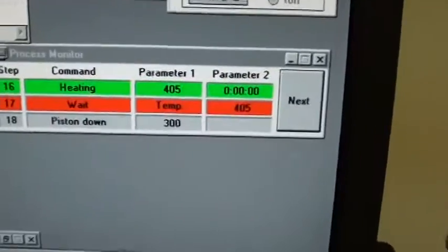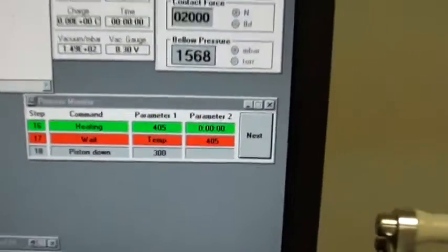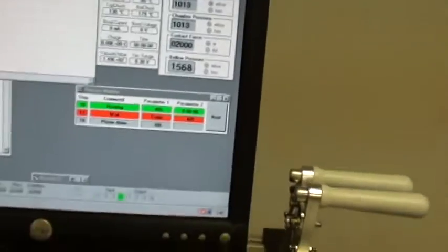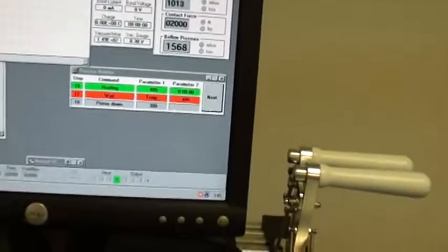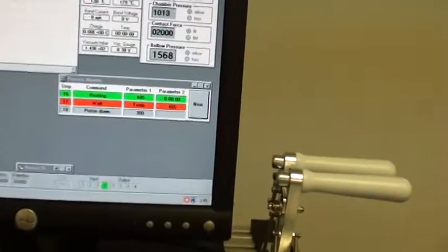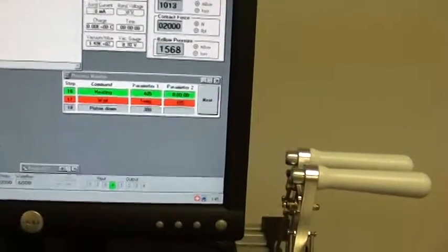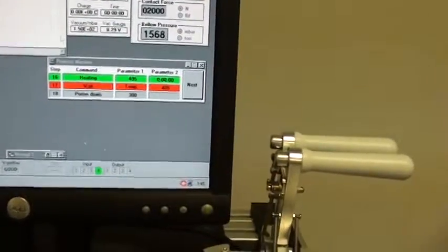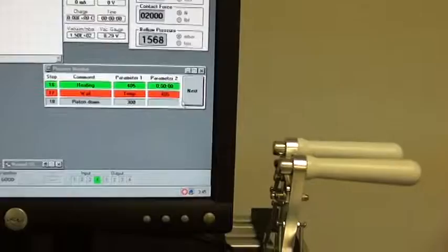I'm not going to wait for that temperature. I'm just going to continue. So I'm going to hit next.